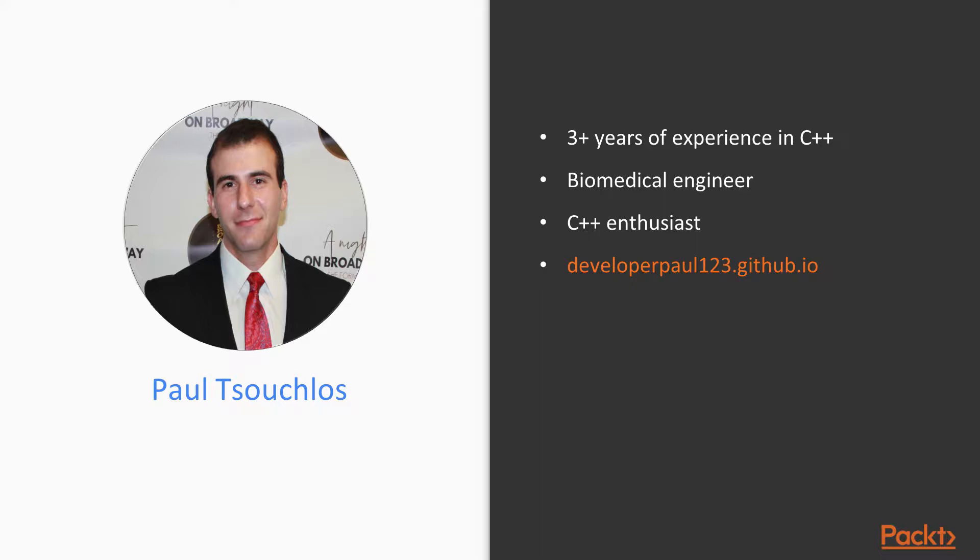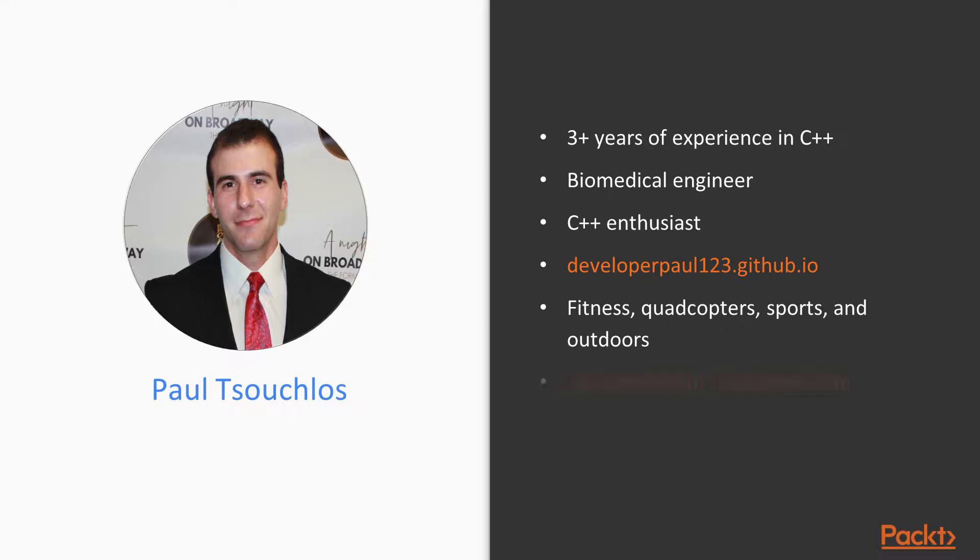When I'm not coding, I also enjoy personal fitness, quadcopters or racing drones, sports, and other outdoor activities. You can also find me online at GitHub at developerpaul123 and YouTube on my YouTube channel, developerpaul123.